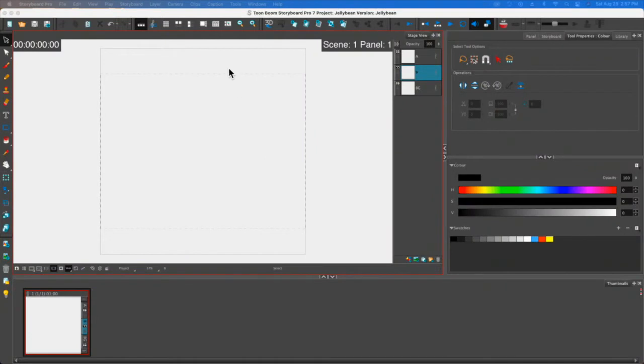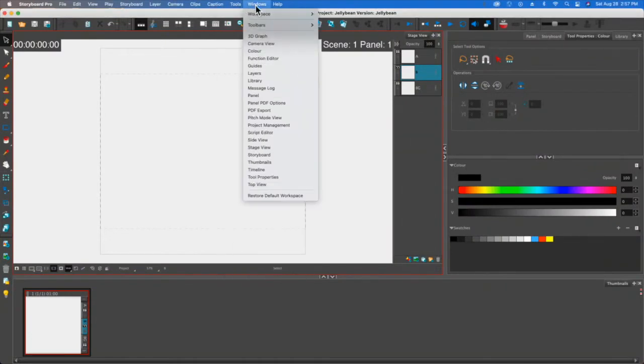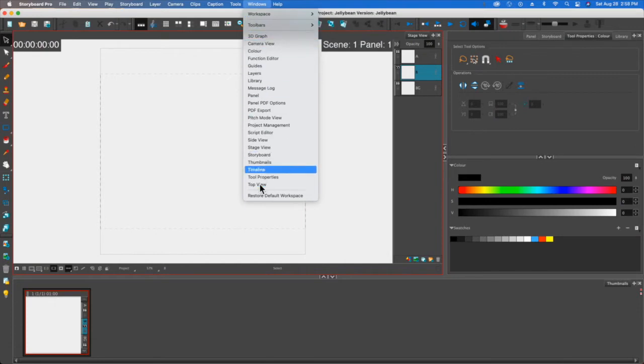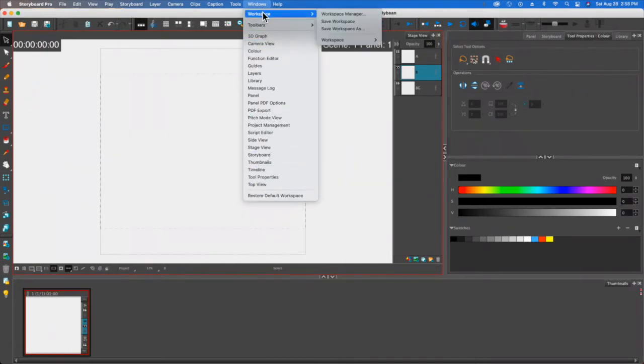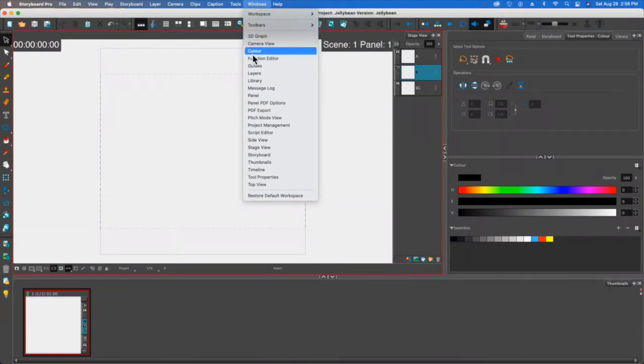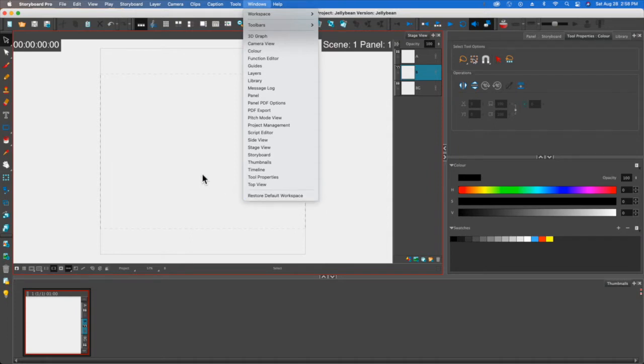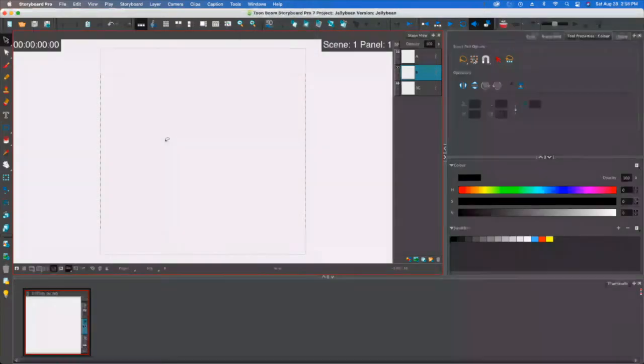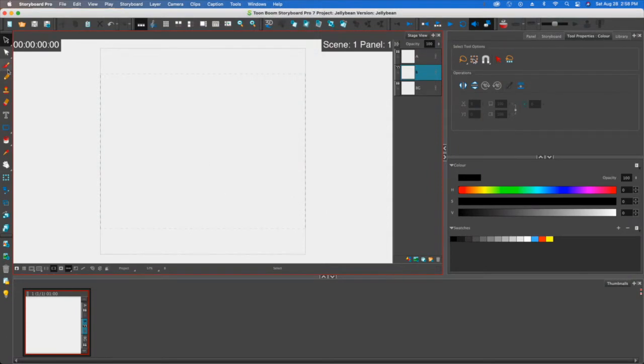If your setup doesn't look like mine, you can always go to the Windows menu, go to right here at the bottom and you're going to restore your default workspace. You can also create your own workspaces and kind of change them up. But at any rate, just hit the restore button so then it goes back to the default setting and then we're all set to start.